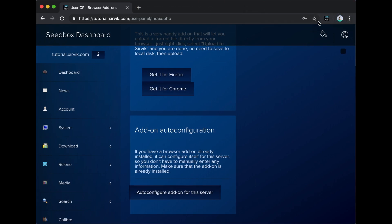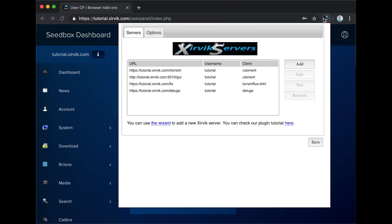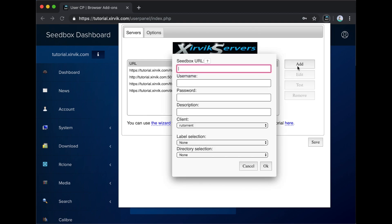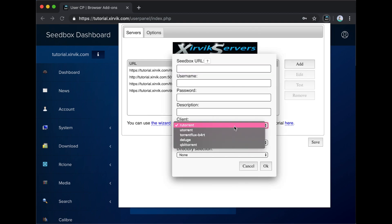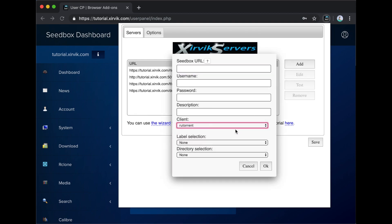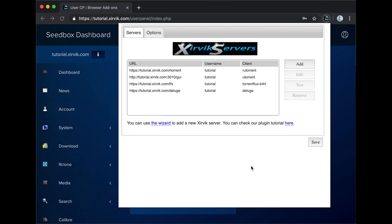Otherwise, you can add your seedbox by going to the add-on menu and clicking Add. In this menu, you can also edit or remove seedbox configurations.